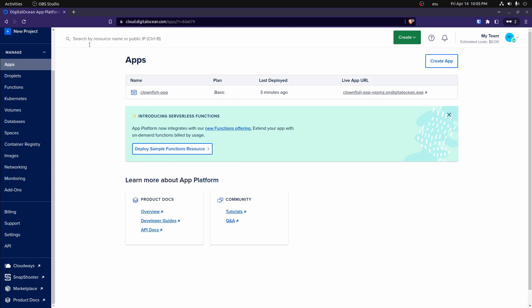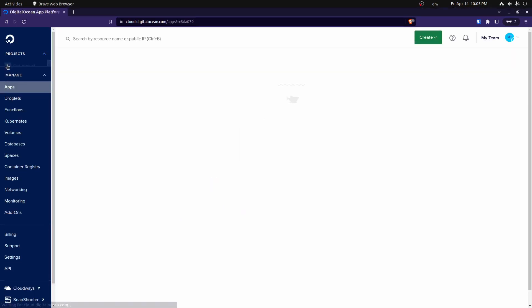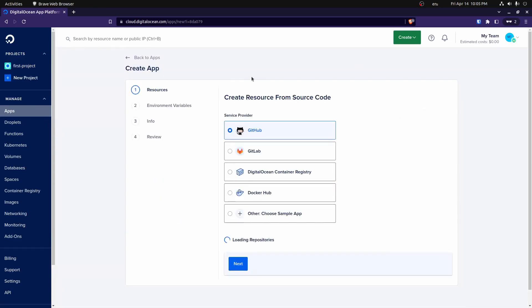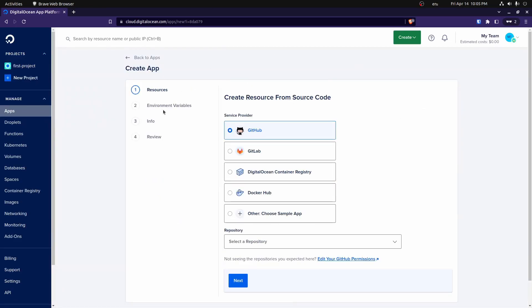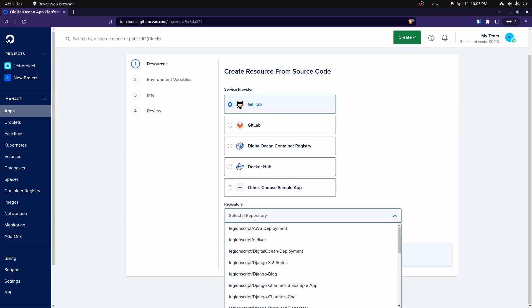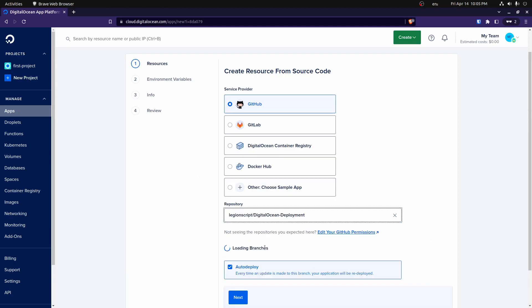Go ahead and create an account with DigitalOcean, go through all that setup, and then go to the apps page. Once you get there, you'll probably have nothing — I have one already created. Go ahead and create a new app, however that button looks for you. You'll come to a page to select the resource for the source code. I'm going to use GitHub — you'll find the link to the repository in the description. Feel free to clone that or use your own project.